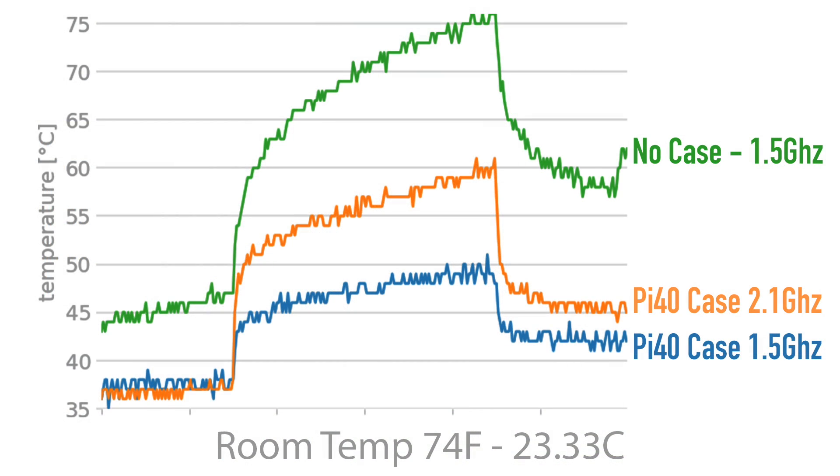So the Pi 40 case actually did a lot better than I thought it would. In green, we have no case at the stock clocks. With this test, we hit thermal throttle up above 75 degrees Celsius. When it hits thermal throttle, it's going to drop that CPU down to as low as I've seen 400 megahertz, which is going to diminish performance. So we really want to keep the CPU under that threshold. And that's where the Pi 40 case comes in. In blue, at the very bottom, we have the Pi 40 case at the stock clocks. Maximum temperature we hit was 52 degrees Celsius. Looking pretty good here, but a lot of people want to overclock, including myself. So I took it up to 2.1 gigahertz, and the max we saw there was 62 degrees Celsius. So yeah, even with pretty much the highest overclock you can do on the Raspberry Pi 4 as of making this video, the Pi 40 case definitely keeps it under that thermal threshold. It's performing really well like it is.